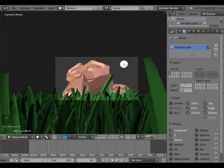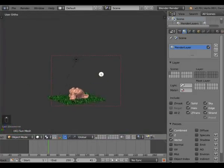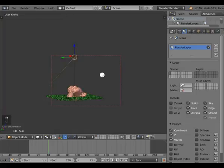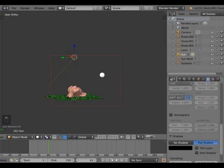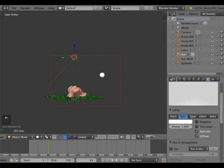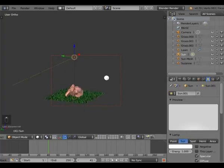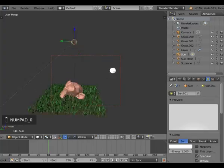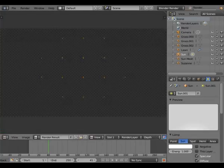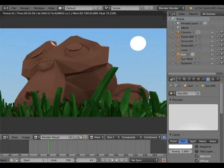Now we can render. I see we have a problem — the sun lamp is here but it's not seeming to shine. It could just be a little low. Let's move it down a bit and render again. That's much better — now we can see our grass. Now let's work with this and go into the Node Editor.